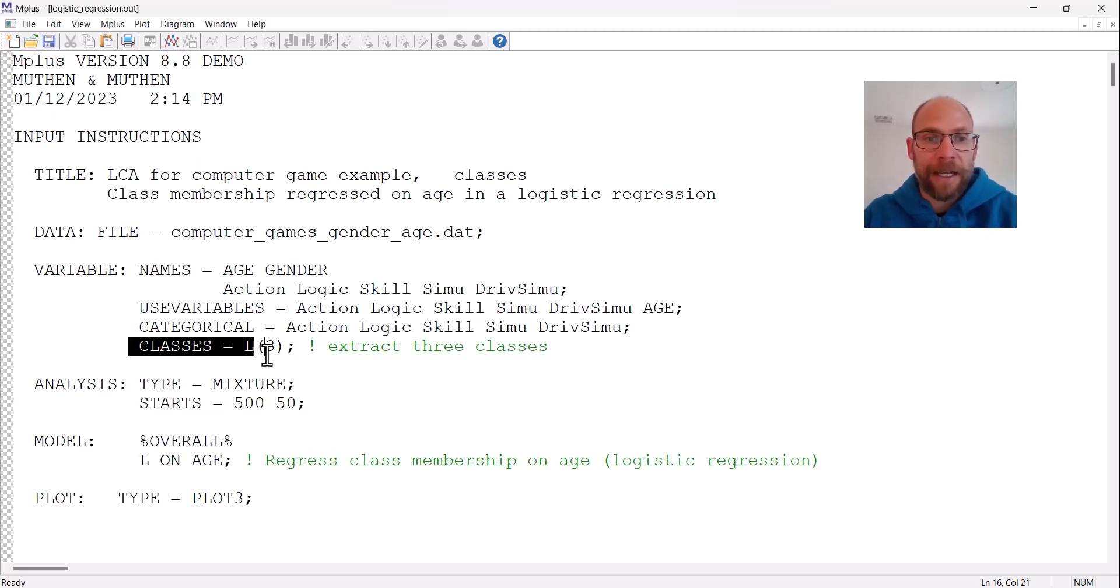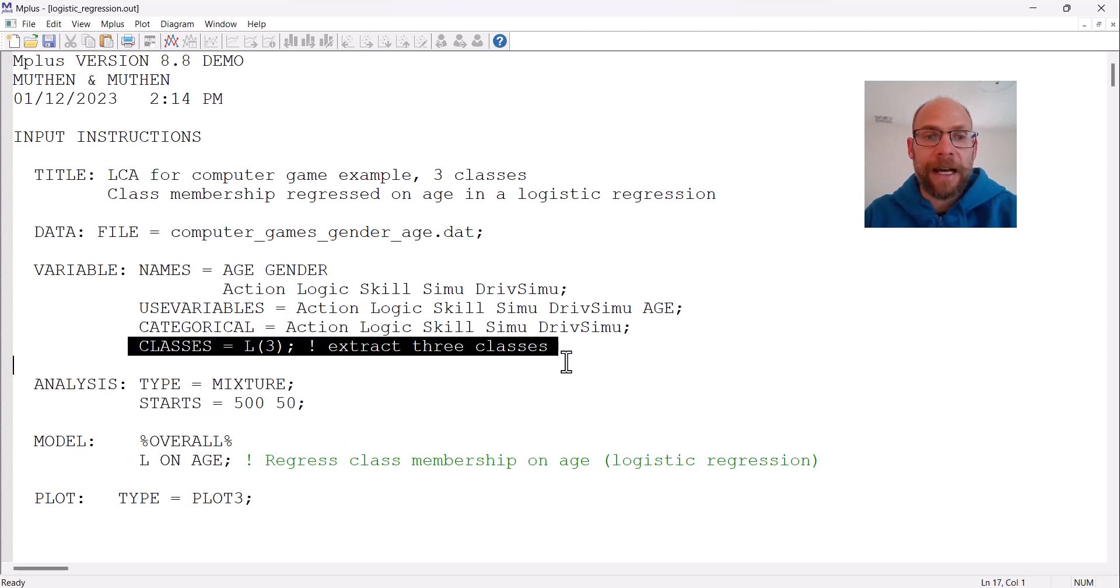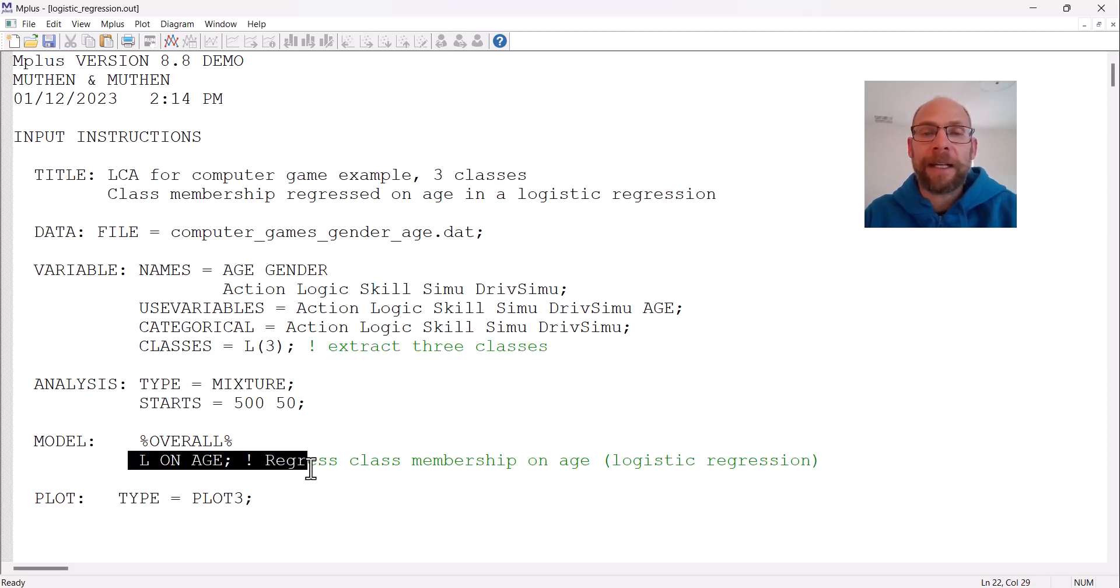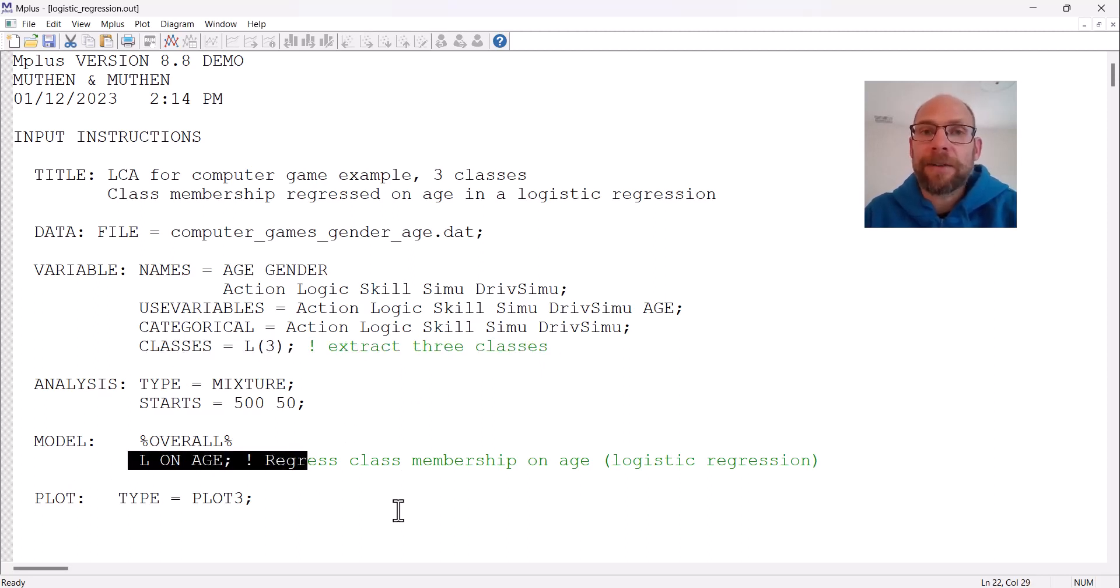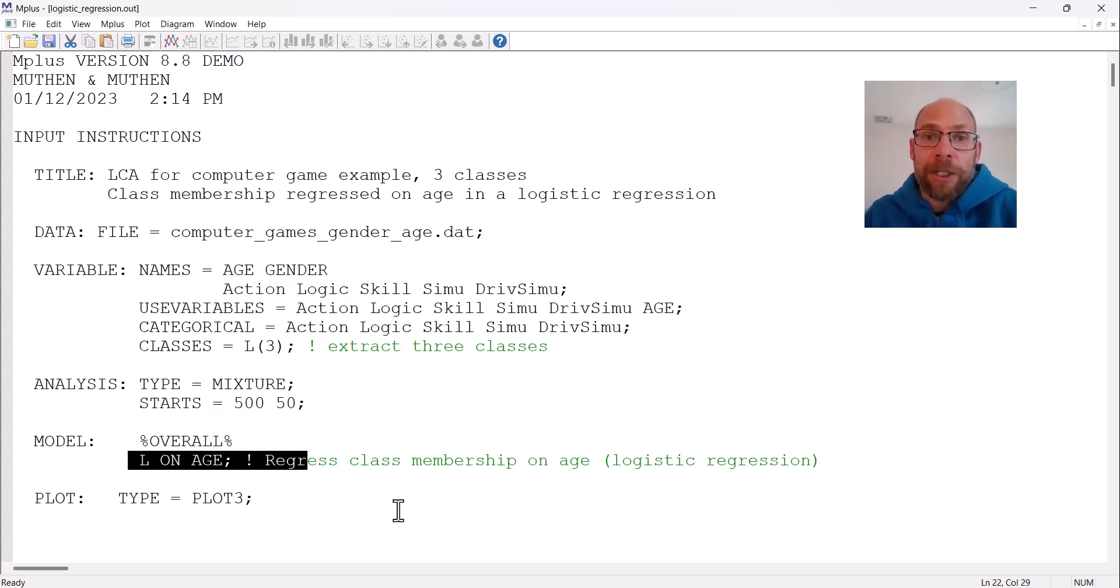Here you can see I have a class model with three latent classes and I'm regressing my classes on age. So the question here is, are there any age differences in class assignment?